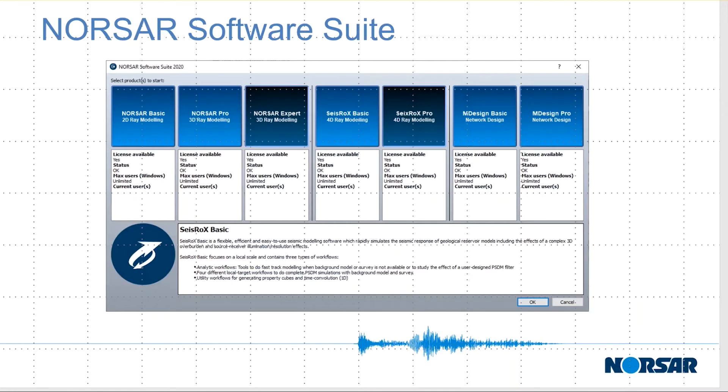When you start the software, you are first prompted to give the type of license you are running. The license is controlling which elements of the software are active. Obviously, you can run several packages in parallel as they are using the same project environment and can share all kinds of data.